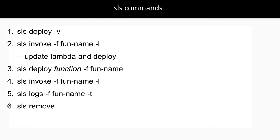'sls deploy' will deploy your Lambda based on your configuration. 'sls invoke'—if you want to invoke it offline on your local system. 'sls deploy function'—when you've written many functions, you might be deploying five Lambdas from one Serverless configuration. To invoke a particular one, you provide the function name. You can also check deployment logs locally, and finally 'sls remove' will remove your Lambda from AWS.